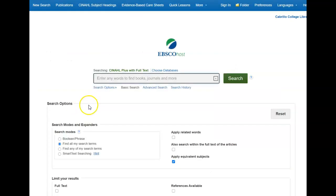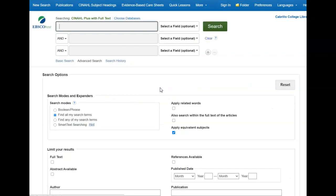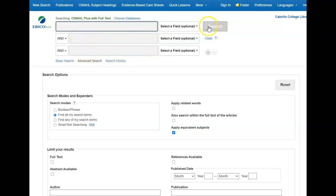Once we get to the database we can put keywords in the search box. I'm going to go to the advanced search, which gives me more boxes, and from here I could put in keywords like radiology, breast cancer, tumor, and search.